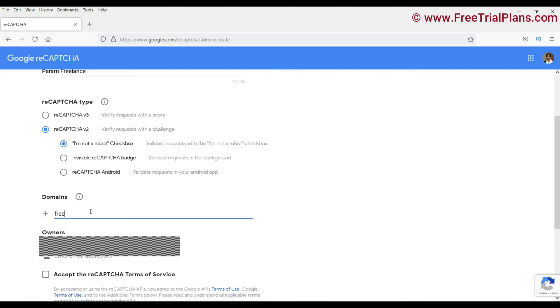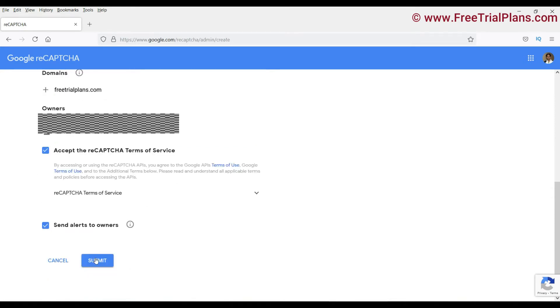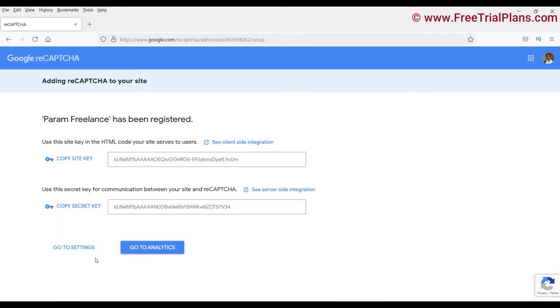Now accept the terms and click on submit. Now it will give you the site key and the secret key.